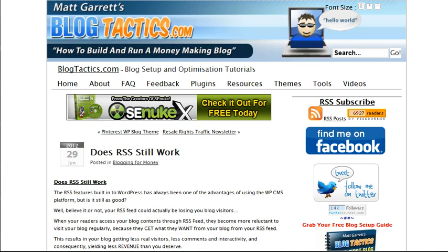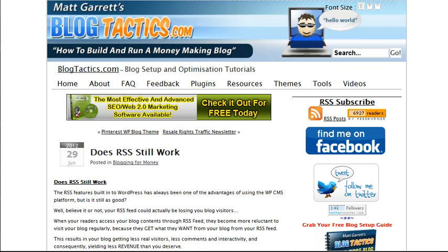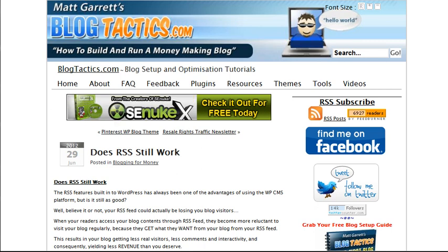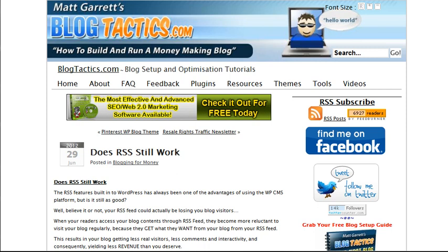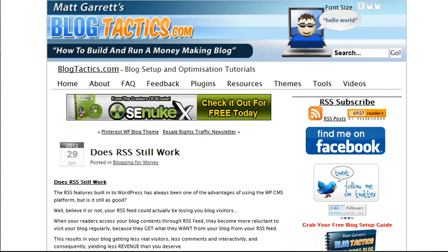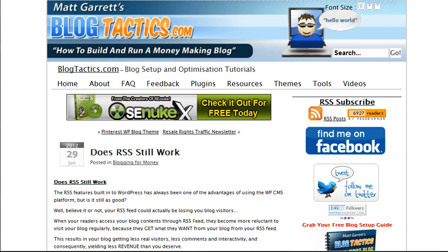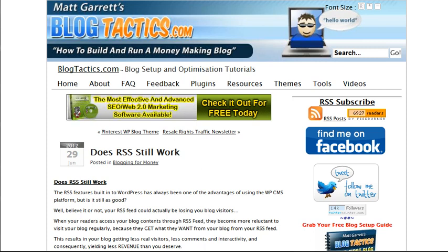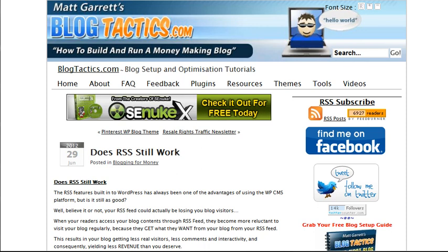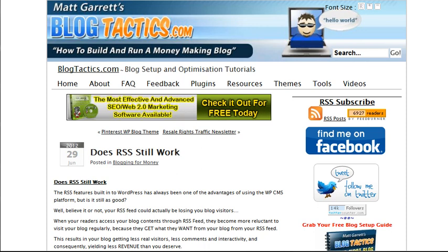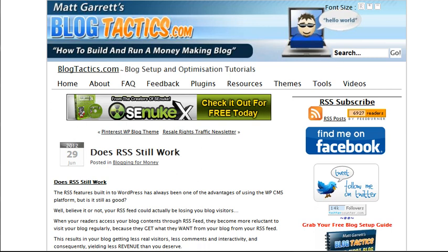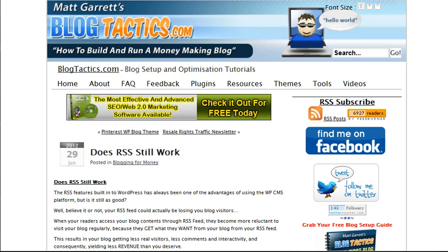There are a couple of other benefits worth mentioning. First, by staying in touch with authority blogs in your market, you'll keep up to date with news and get great ideas for fresh content for your own site. Secondly, by leaving good quality comments on authority blogs, you'll raise your own profile and reputation within that niche — people will start to see your comments across several authority blogs and begin to recognize your name.